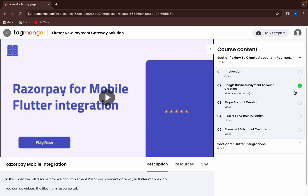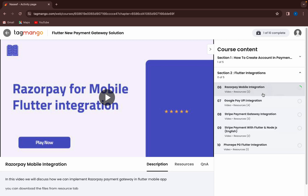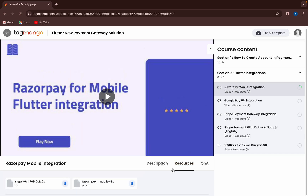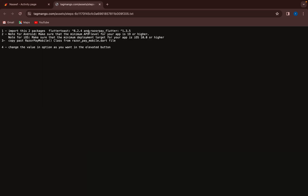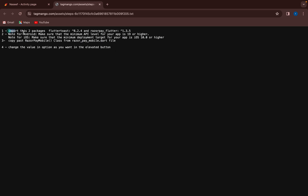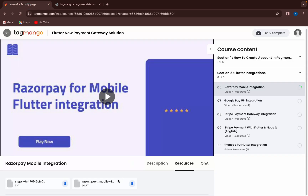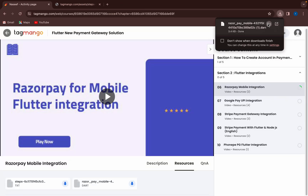The second section covers Flutter integration, including Razorpay mobile integration, Google Pay UPI integration, Stripe with Flutter, Stripe with Node.js backend, and PhonePe payment gateway integration. The main feature is that all resources are provided as source code with a step-by-step file. You download one file and follow the steps — like importing packages — for each different payment method.